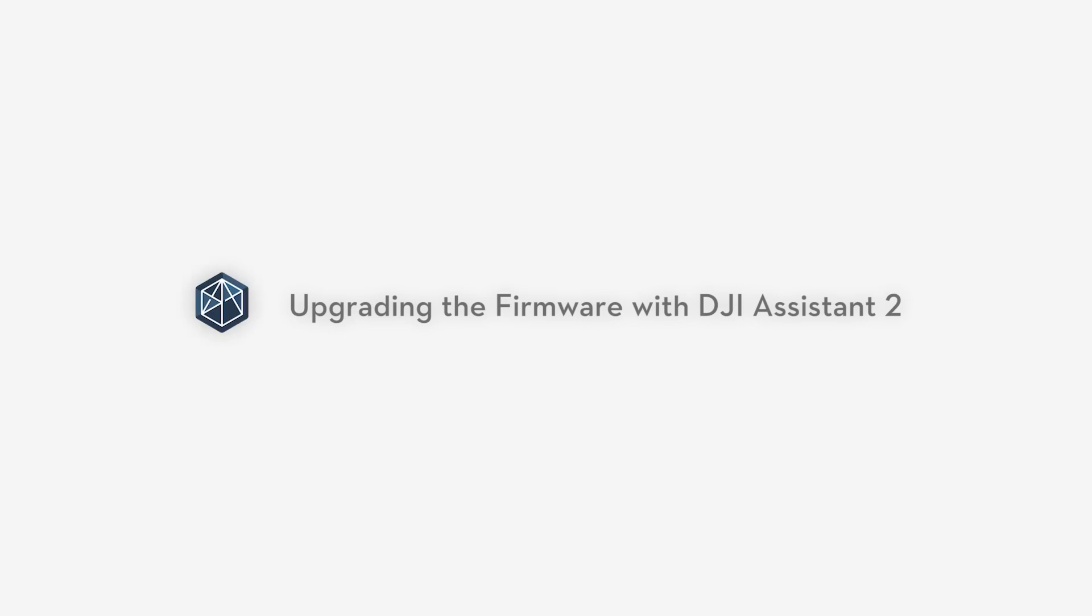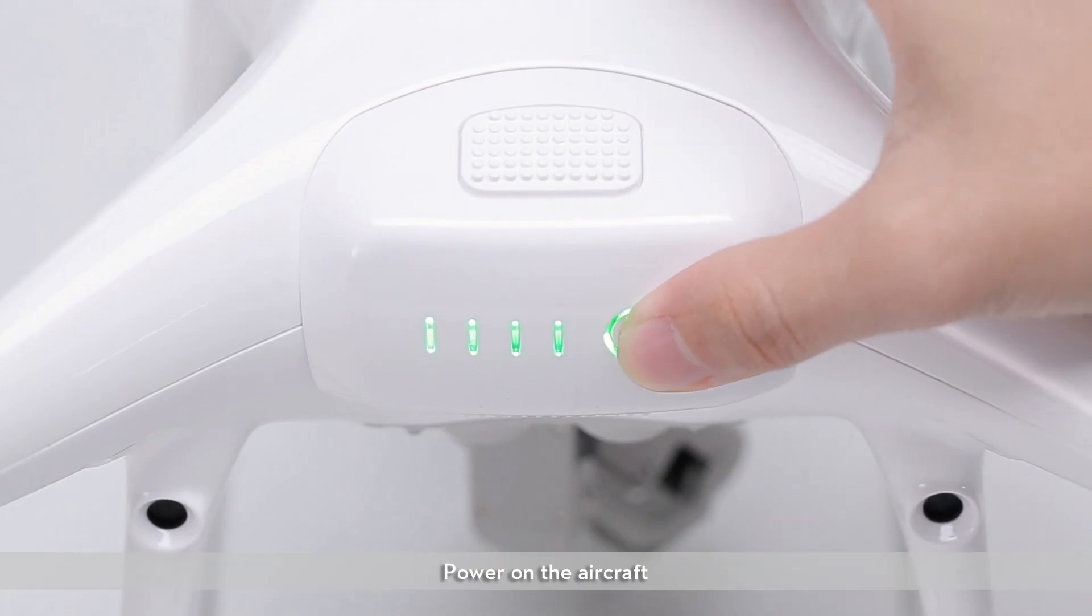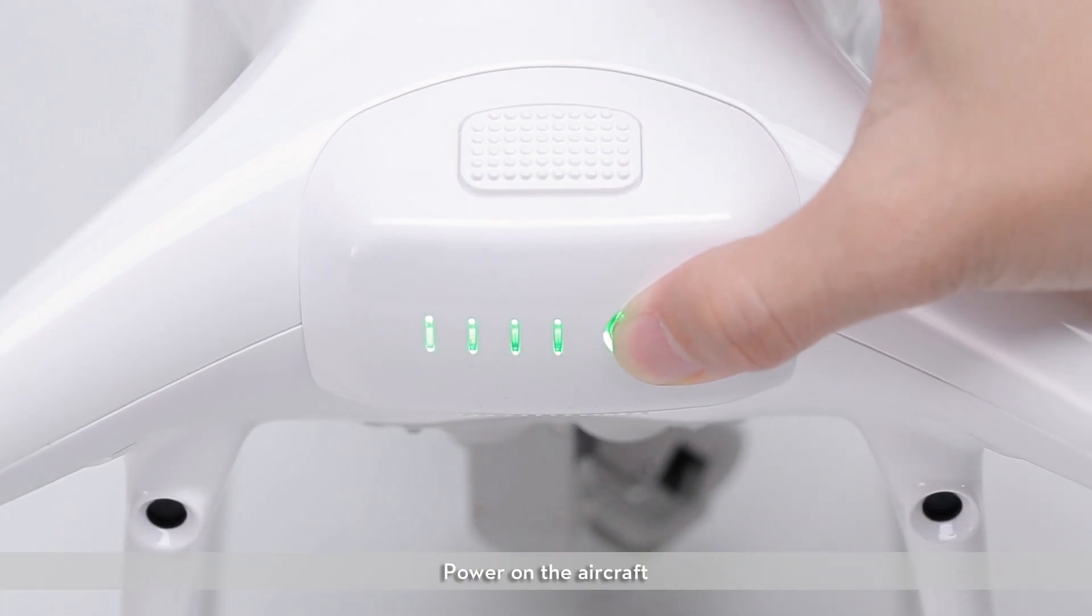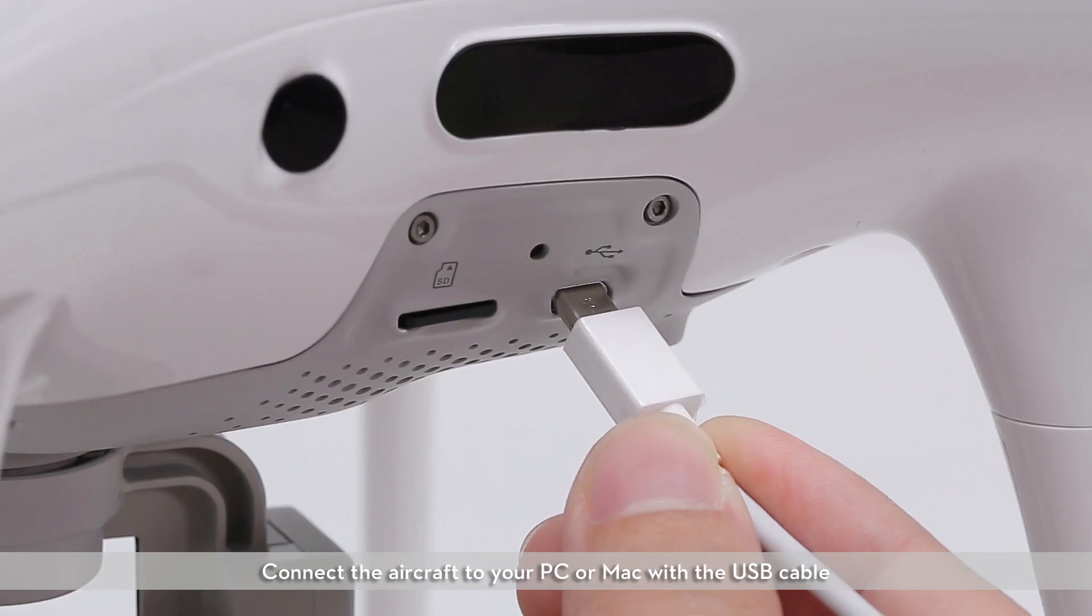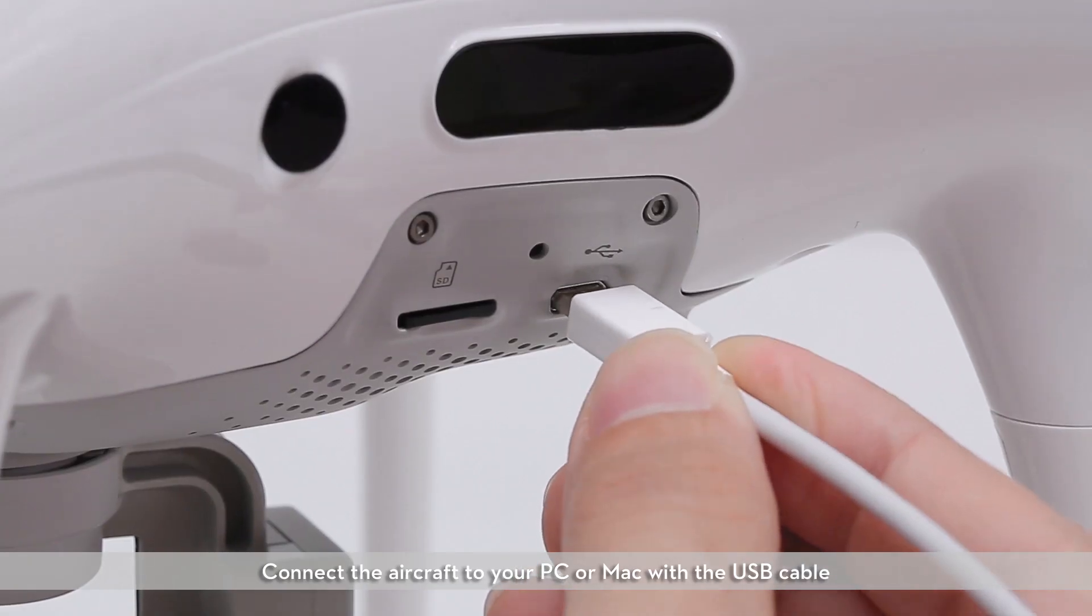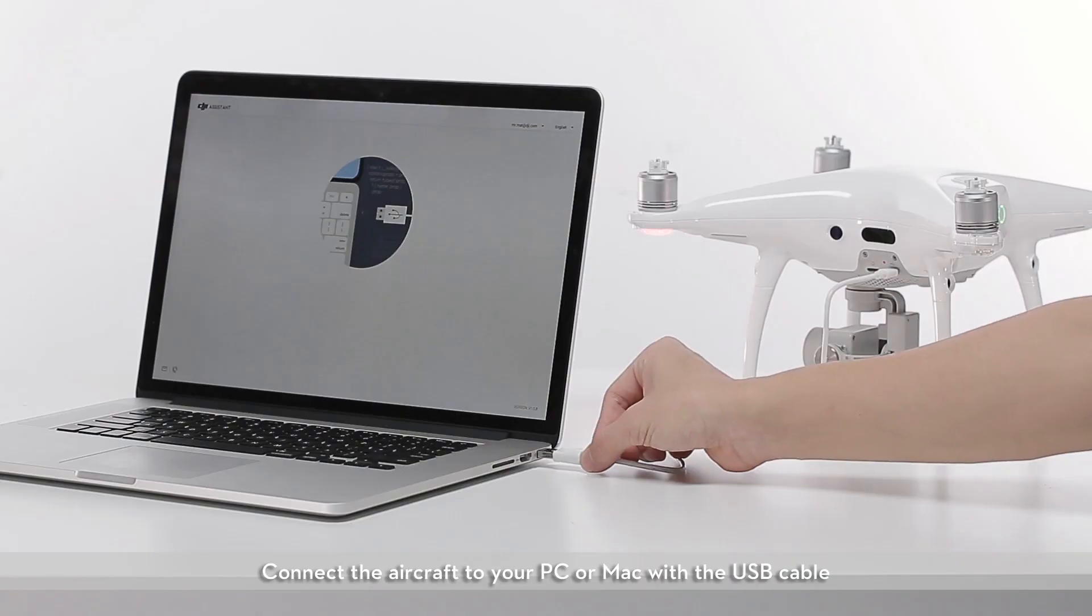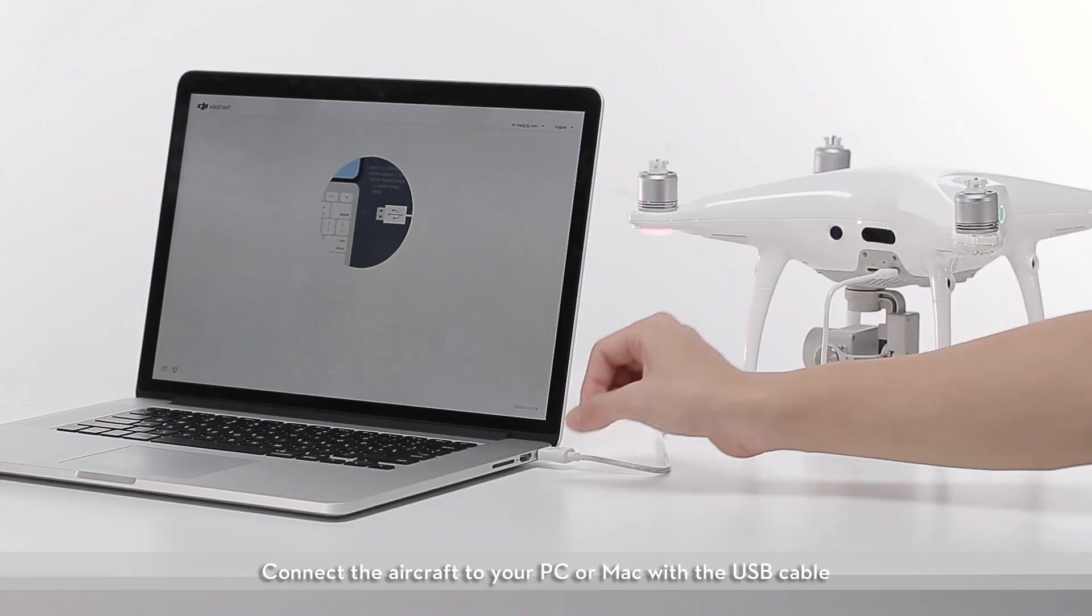Upgrading the firmware with DJI Assistant 2. Power on the aircraft. Connect the aircraft to your Mac or PC with a USB cable.